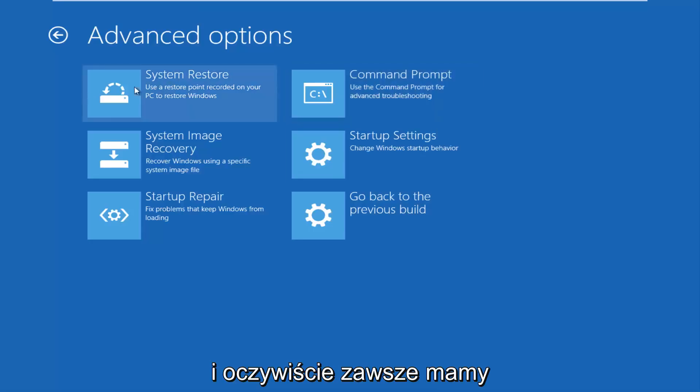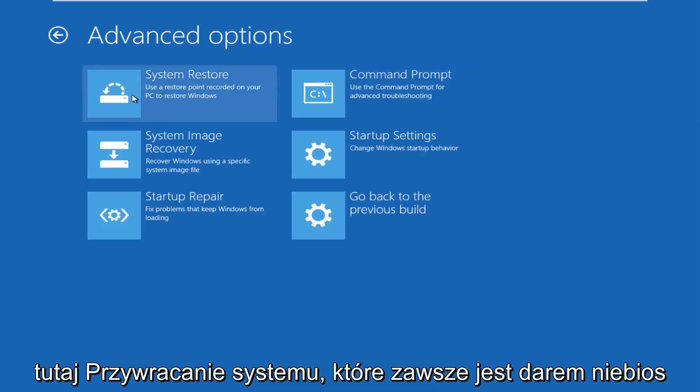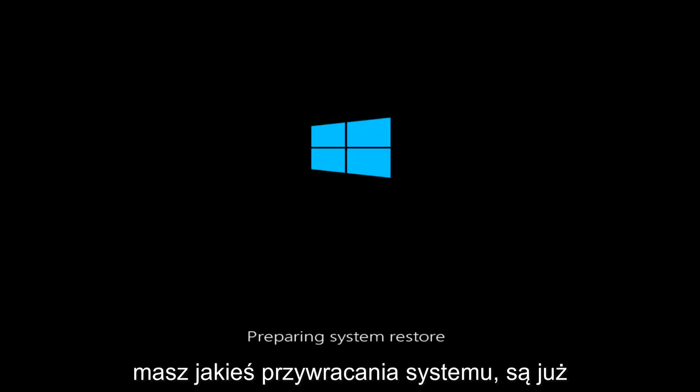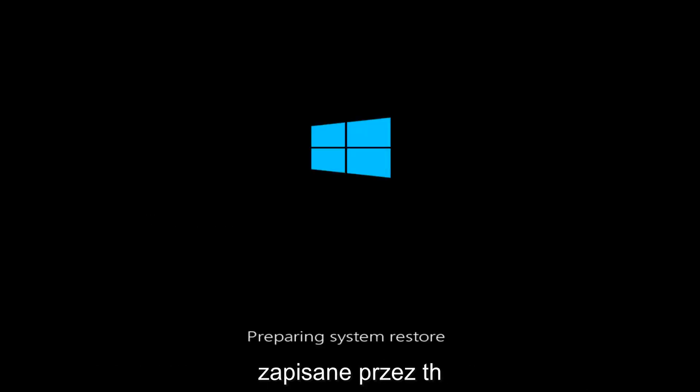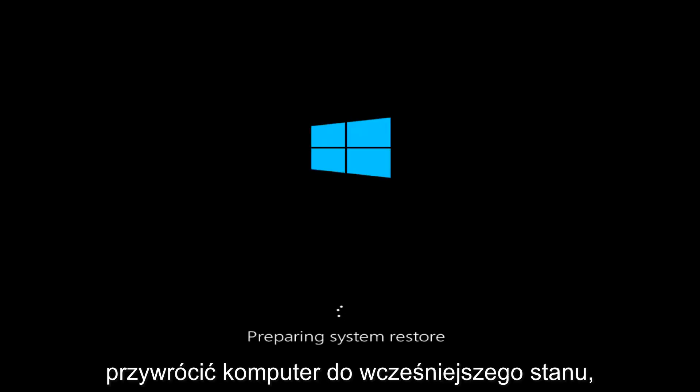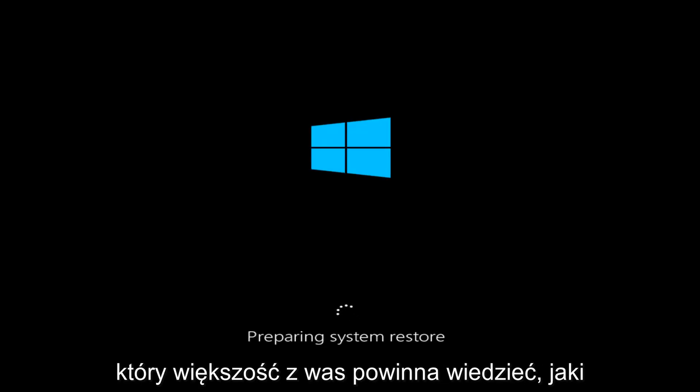And of course, we always have system restore here, which is always a godsend. In my opinion, at least, it usually works if you have problems with more recent installations of Windows. So basically, if you have any system restores already saved to your computer, this utility will allow you to restore your computer back to an earlier time.